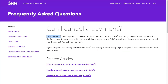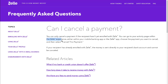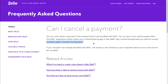You can only cancel a payment if the recipient hasn't yet enrolled with Zelle. You can go to your activity page within the Zelle experience, either within your mobile banking app or the Zelle app. Choose the payment you want to cancel and then select 'Cancel this payment.' So if the recipient hasn't enrolled, you can cancel the payment.